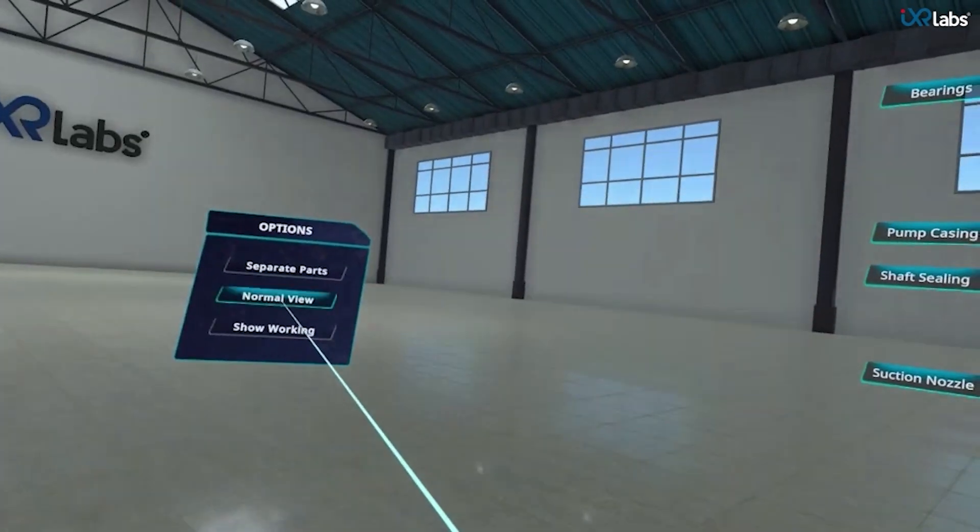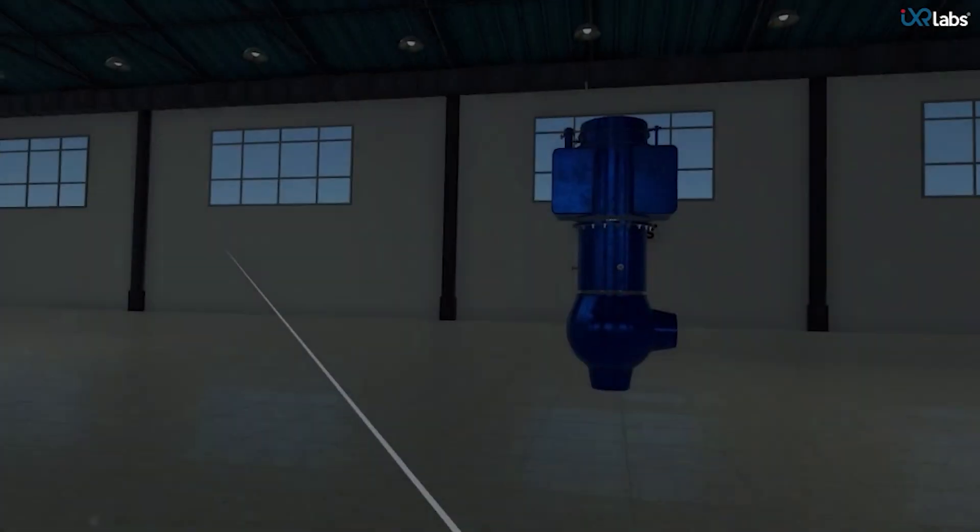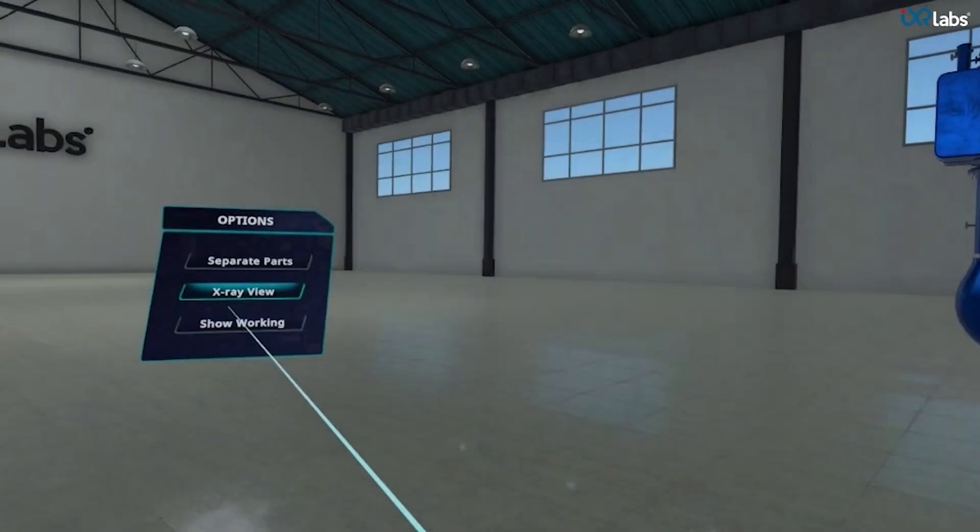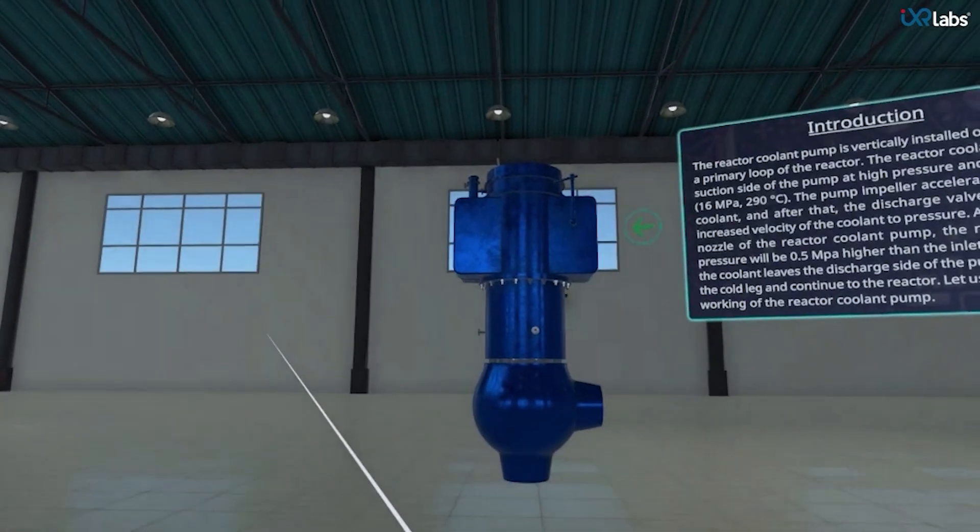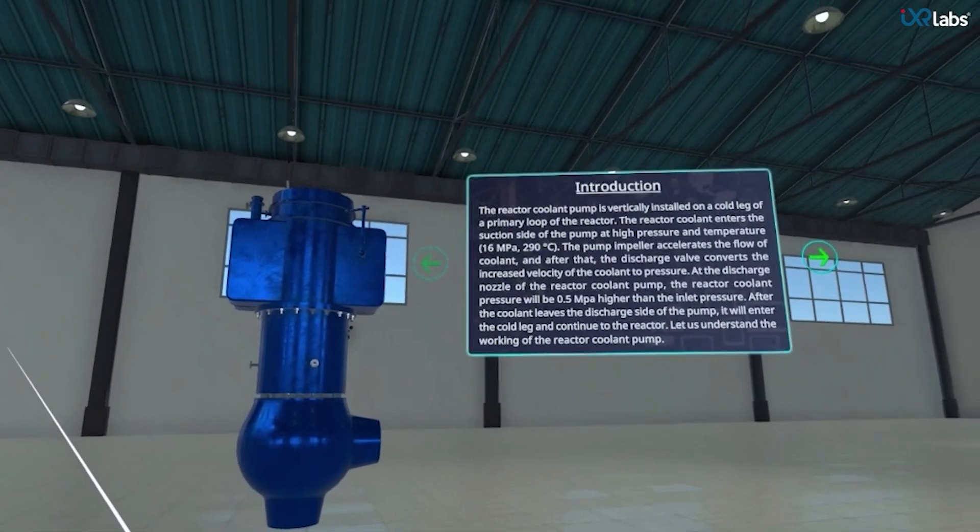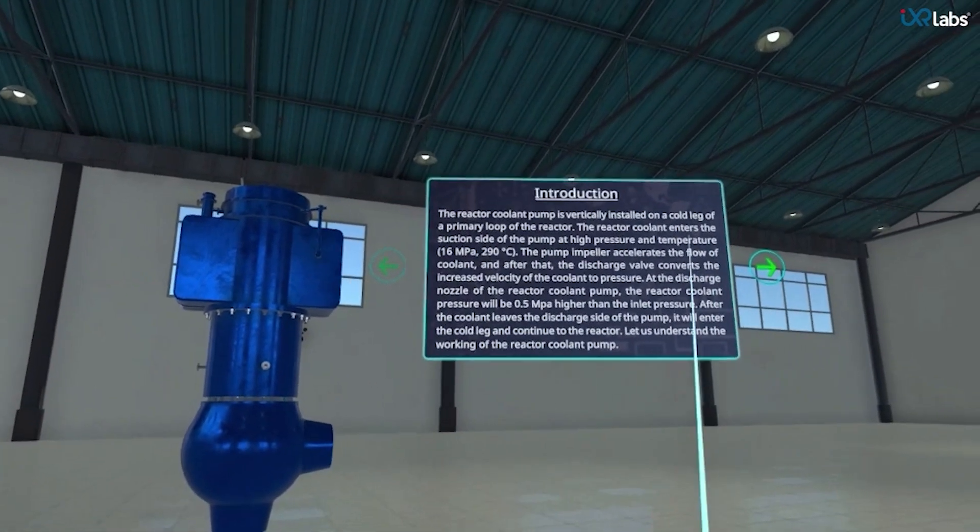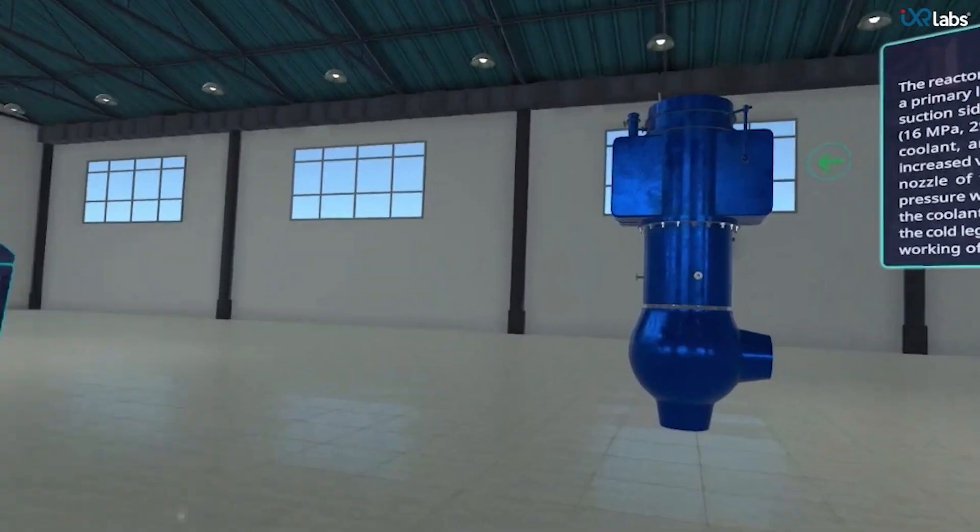To know about the working of the reactor coolant pump, let's click on the show working option. We are presented with an introduction to the coolant pump that briefly tells us about its working.